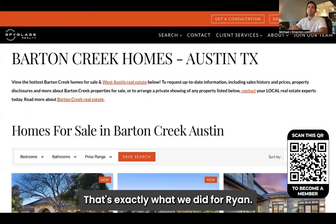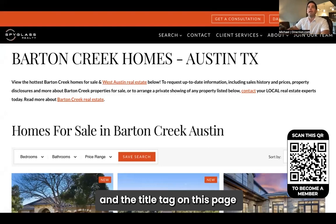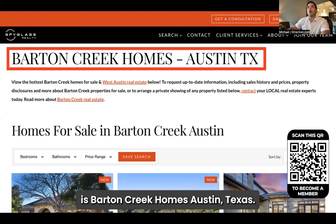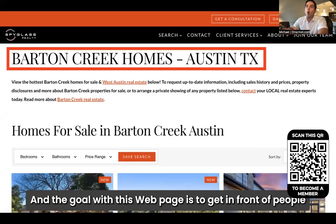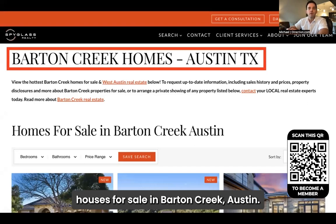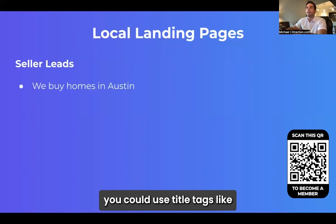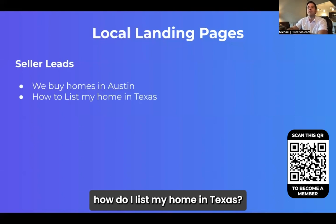That's exactly what we did for Ryan. Here's the landing page on Ryan's website, and the title tag on this page is 'Barton Creek Homes, Austin, Texas.' The goal with this webpage is to get in front of people searching for terms like 'houses for sale in Barton Creek, Austin.' If you're looking for seller leads, you could use title tags like 'we buy homes in Austin,' or 'how do I list my home in Texas?'